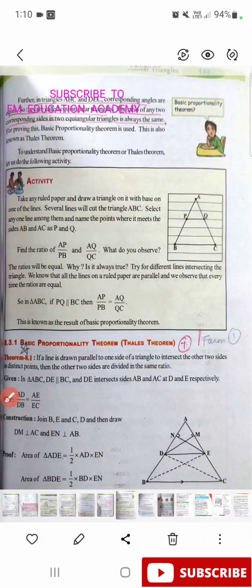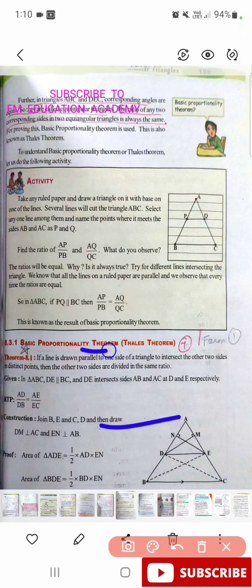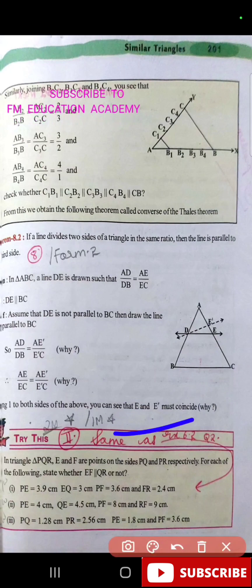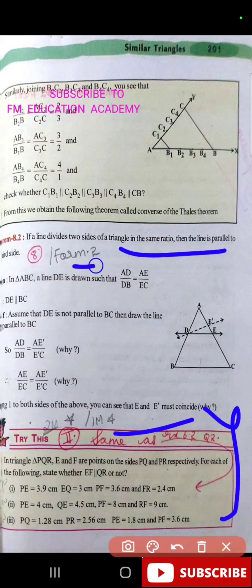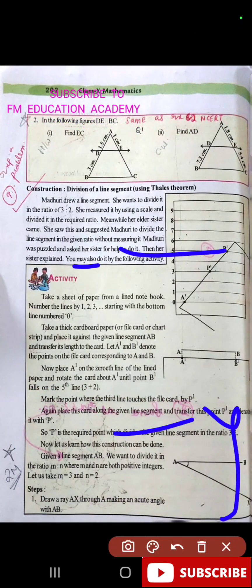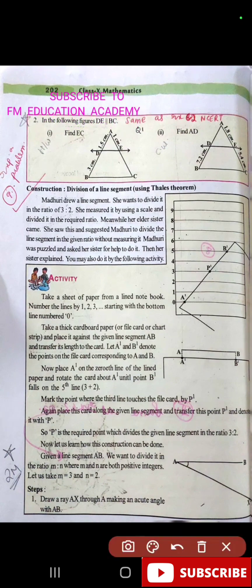In the next page of the Similar Triangles chapter, the Basic Proportionality Theorem — it can ask you the statement and also the proof, so practice the proof well. This question is important, practice that. Also practice the theorem proof. There is a question in which you have to divide a line segment in the ratio 3:2, which is important for two marks — how to divide a line into two parts.